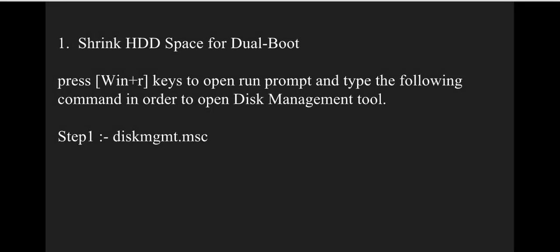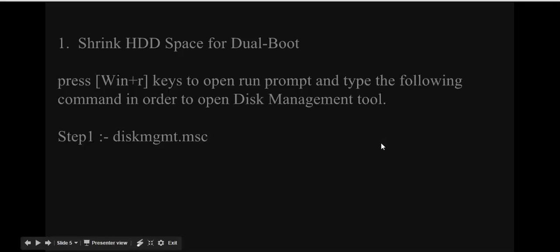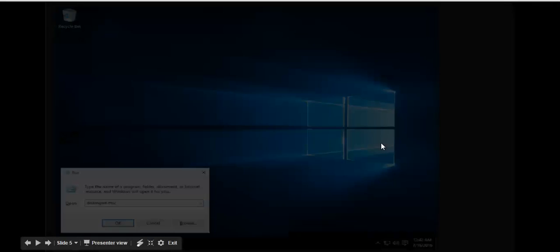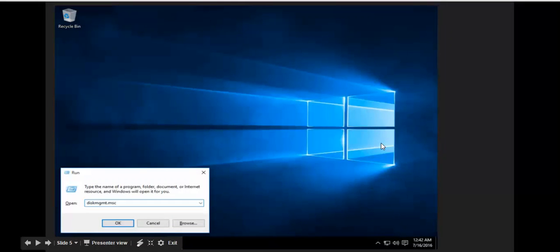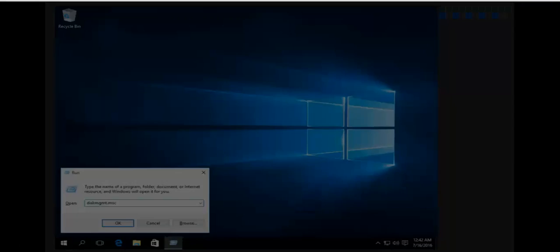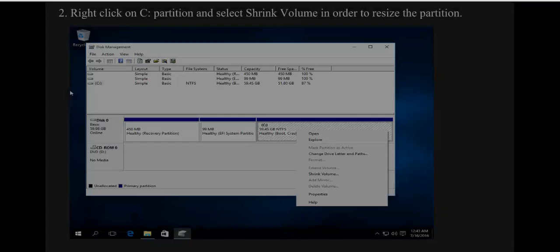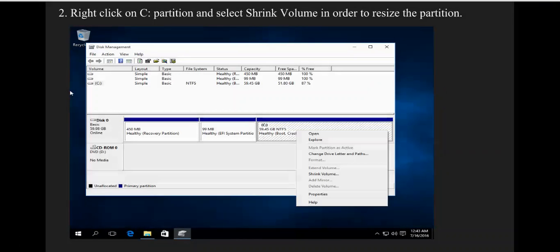After opening Disk Management, you'll see a sample image of your drives. Right-click the drive from which you want to allocate space for Linux Mint.